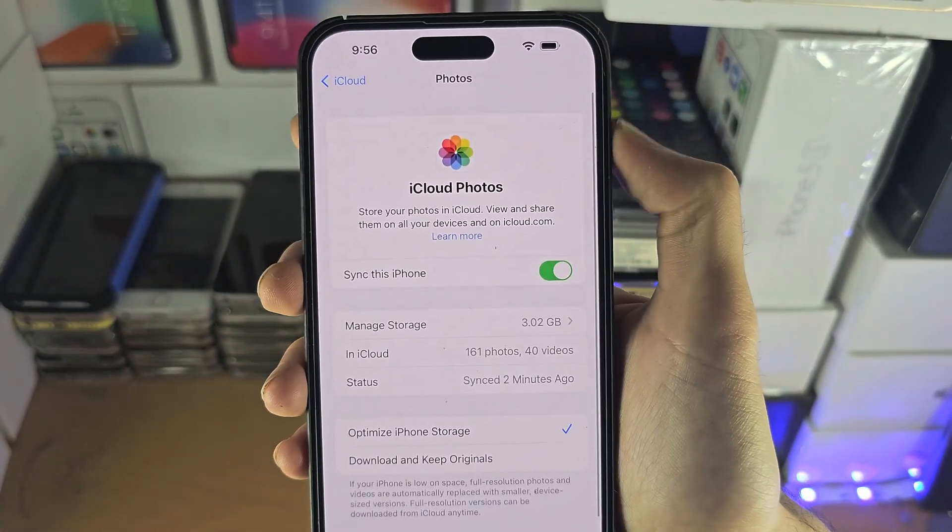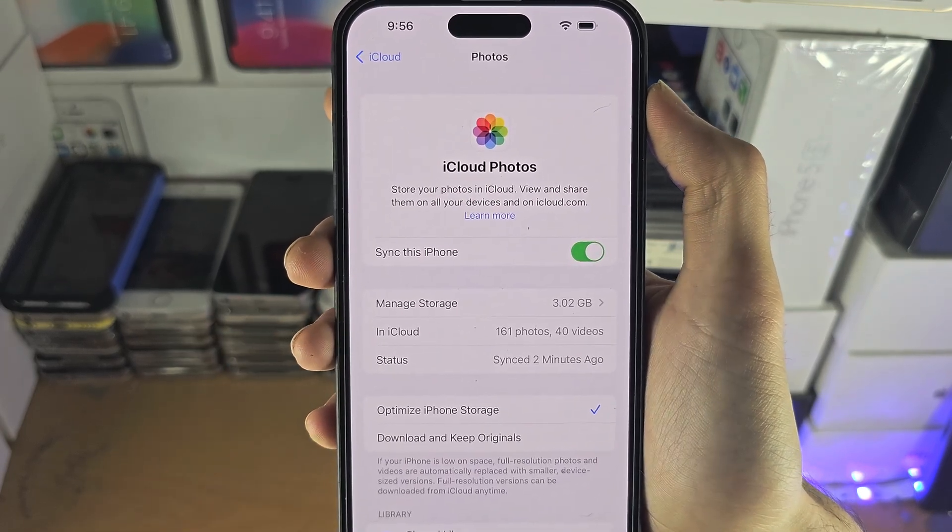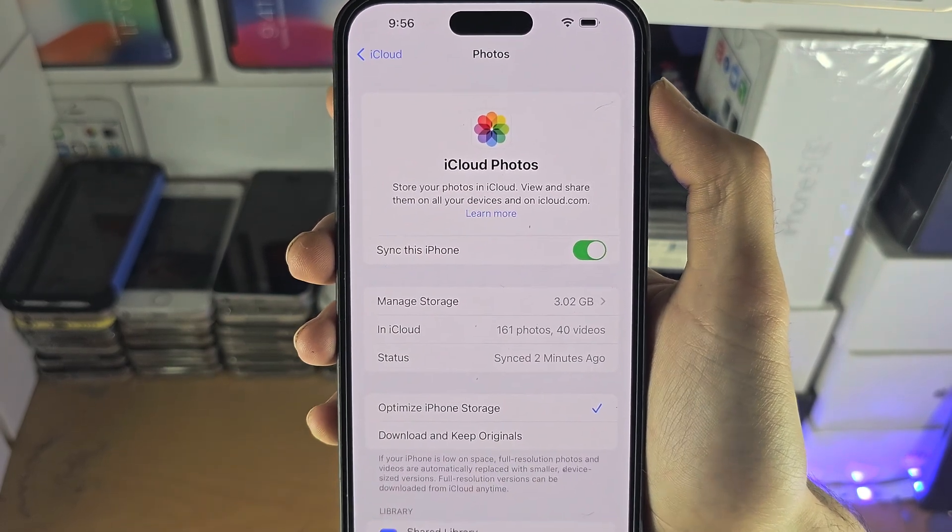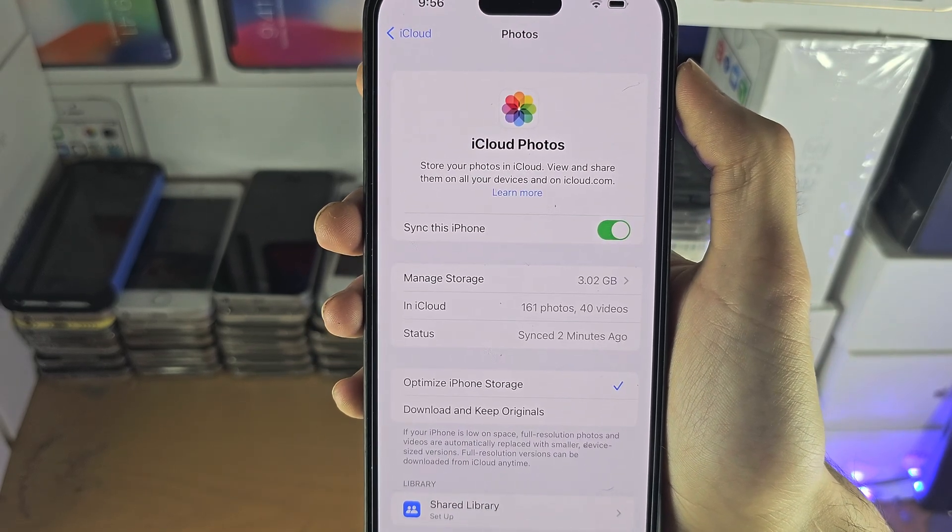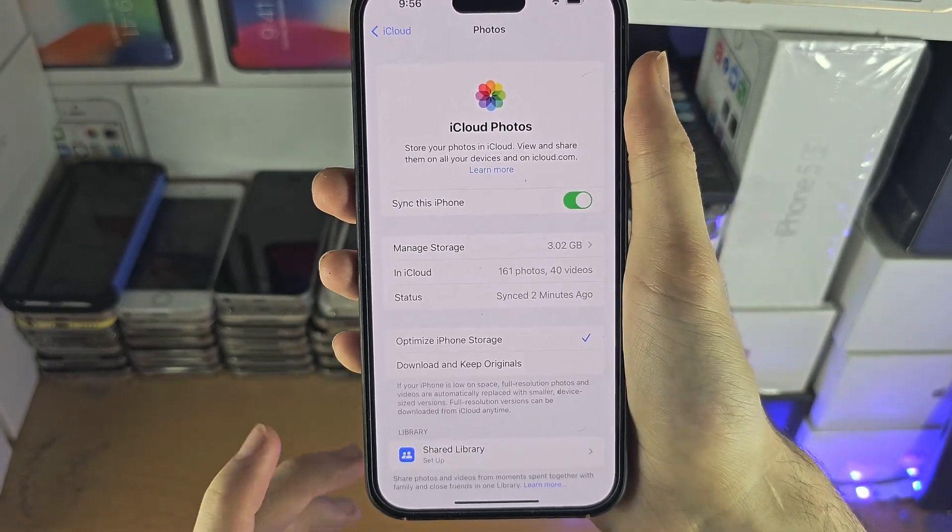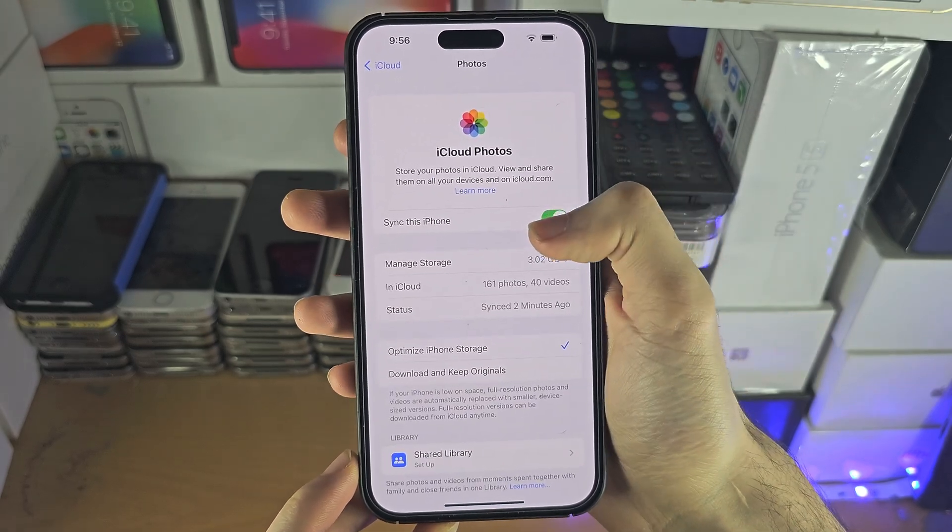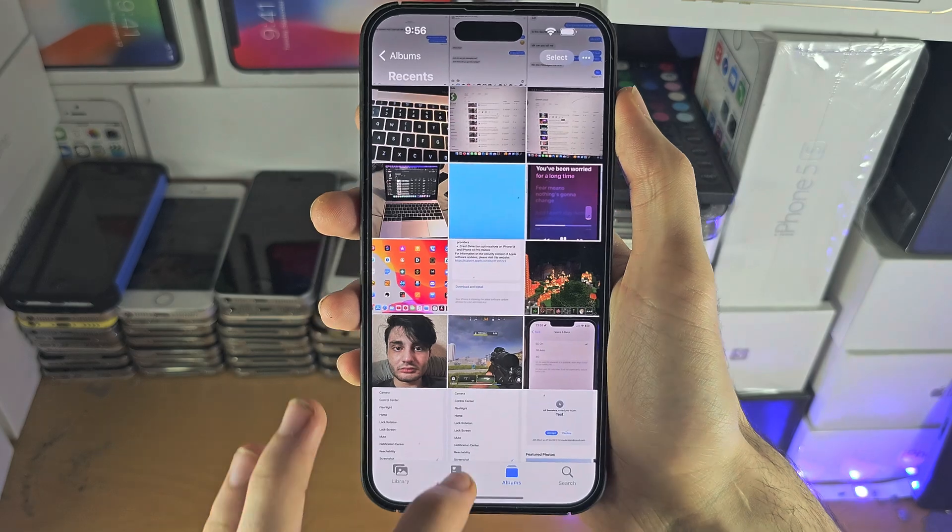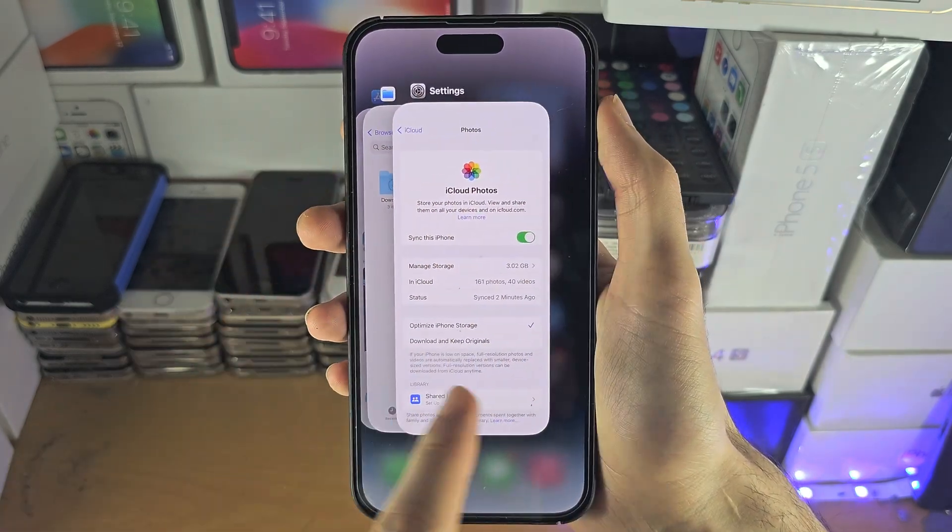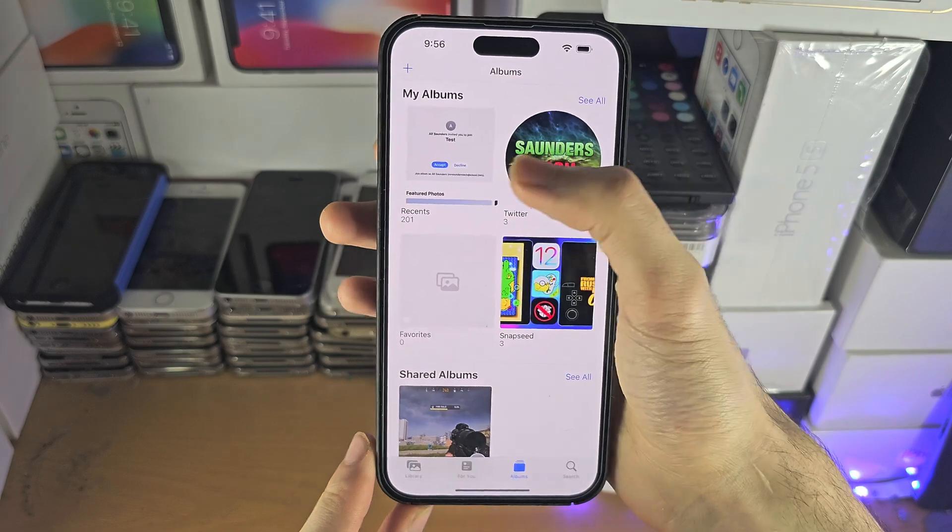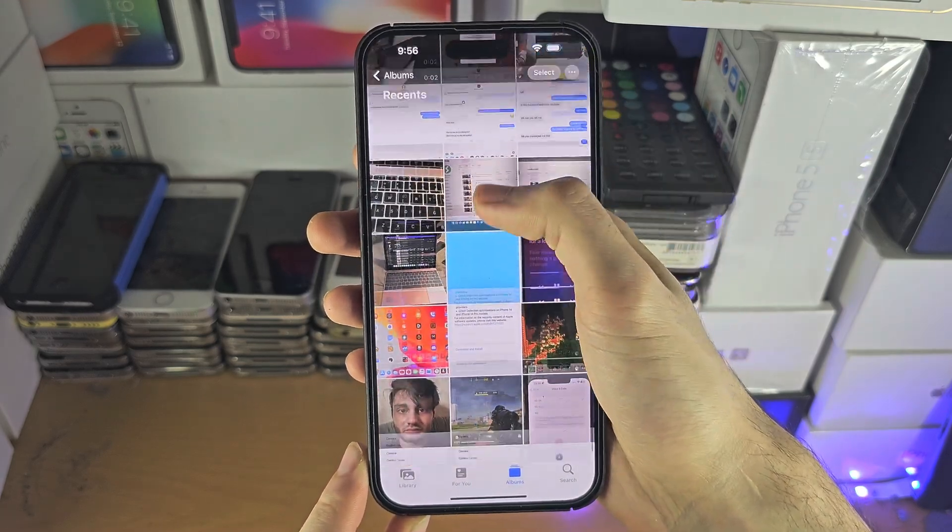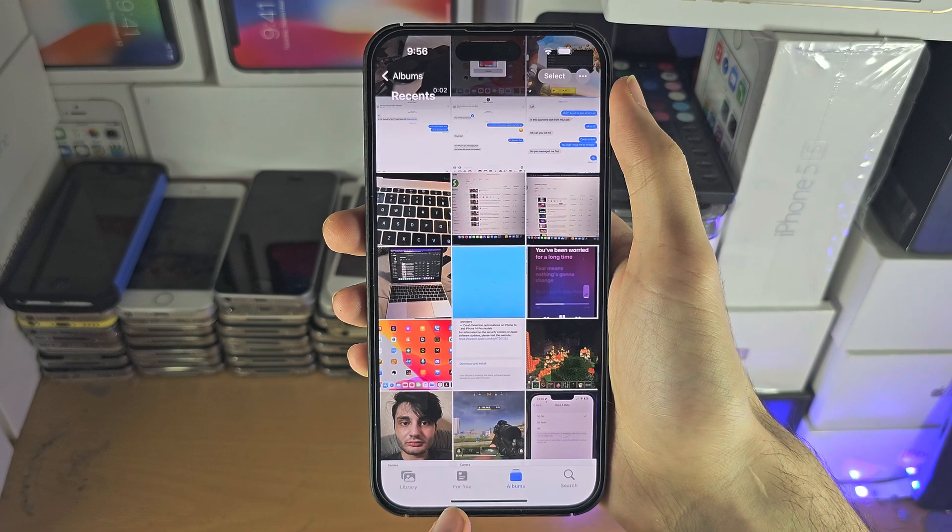Inside of the Photos, if Sync This iPhone is turned off, turn it on and see if the photo which you deleted or the videos come back. So turn on Sync This iPhone and then close out of the Photos app. Reopen the Photos app and it may take a couple of minutes, but you may see your photo show up or the videos you deleted.